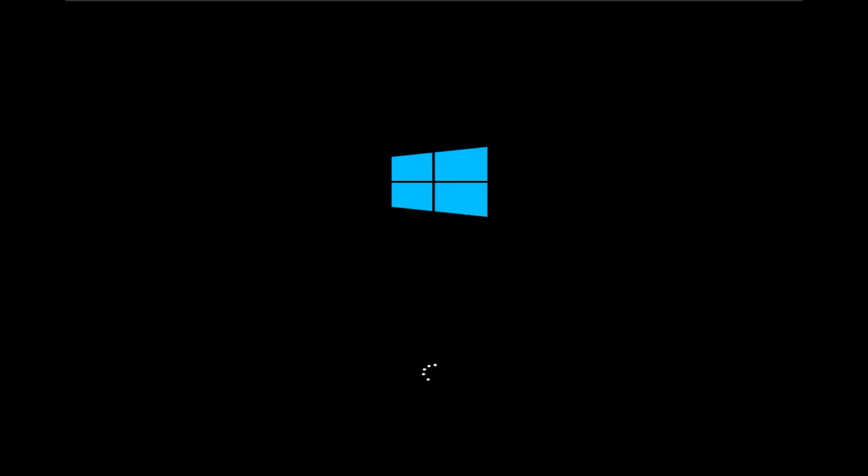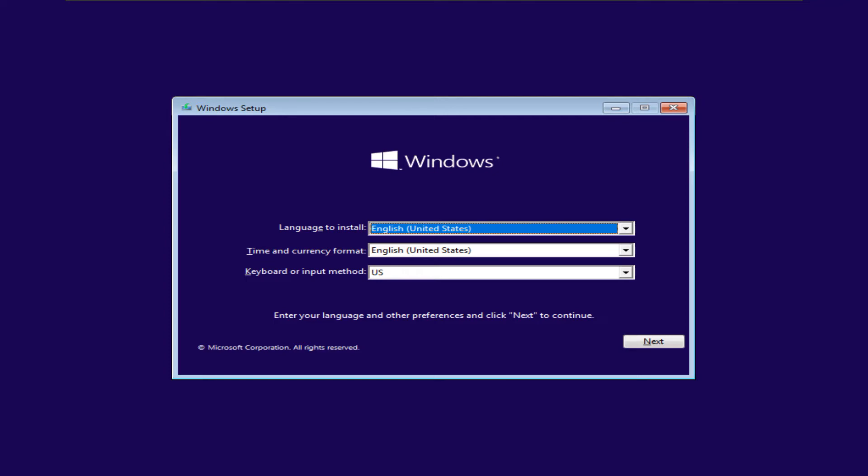The system will start booting from our recovery drive. It may take some time to load. We will see the Windows installation wizard. Click next to continue.